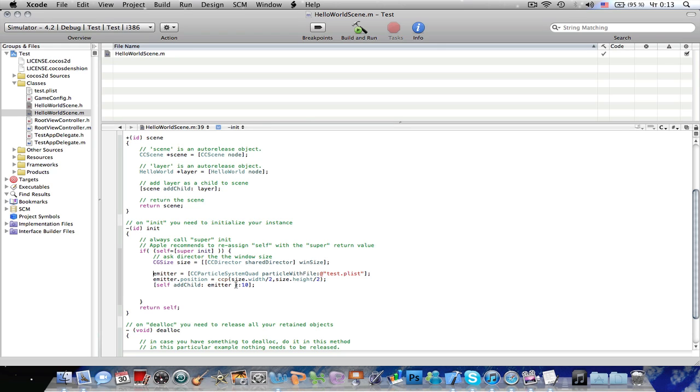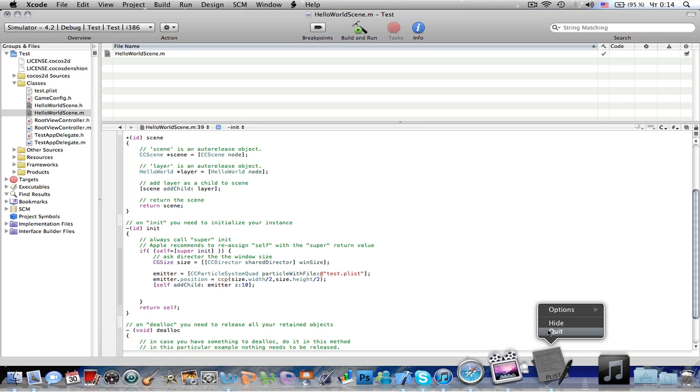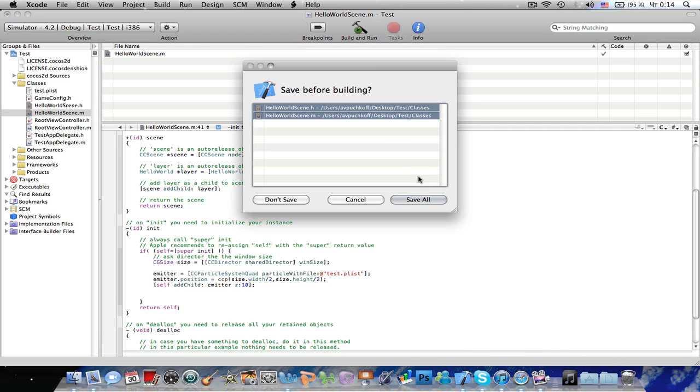Z is a Z order. I'm going to explain it in the future tutorials. Basically, it kind of creates layers in your game. So, let's build it. Let's see what we've got.